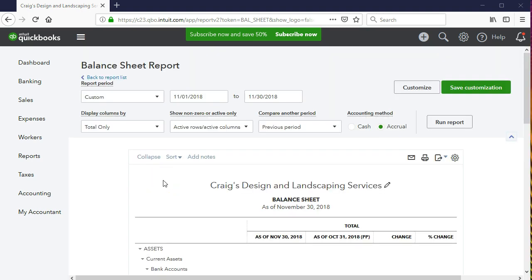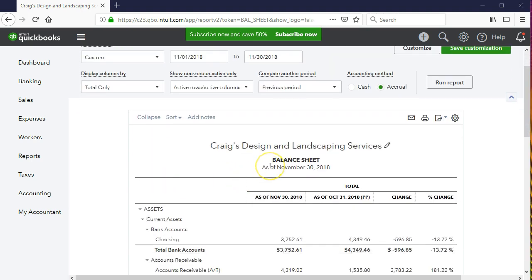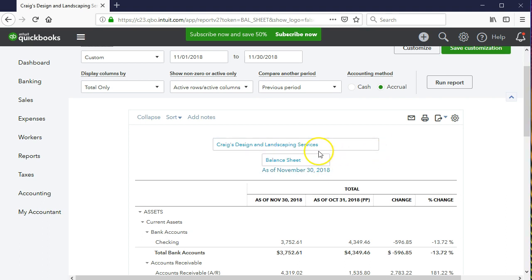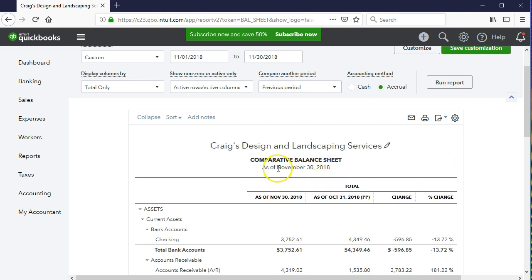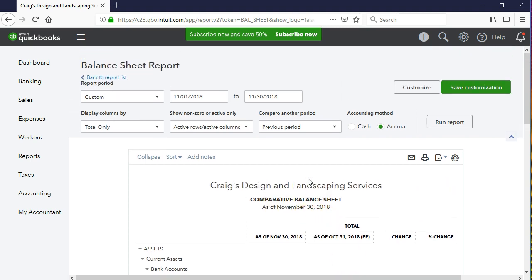Now that we've made these changes, the heading doesn't quite make sense anymore because we now have a comparative balance sheet, not just a balance sheet. We're going to select the pencil icon to change it — keeping the company name but updating the title to 'Comparative Balance Sheet.' We paste that in so the heading now reflects the report accurately.